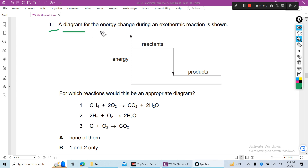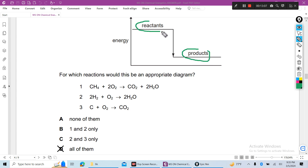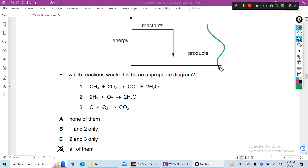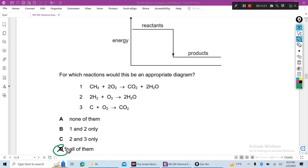Question 11: A diagram for the energy change during an exothermic reaction is shown — the product has less energy and the reactant has more energy. This is the energy level diagram for an exothermic reaction. For which reaction would this be appropriate? Methane burning in oxygen, hydrogen burning in oxygen, and carbon burning in oxygen to form CO₂ plus heat — all three are exothermic reactions because heat is given out. Answer is D — all of them.